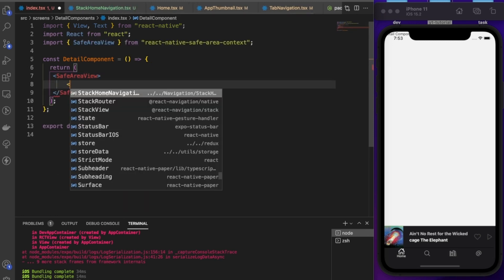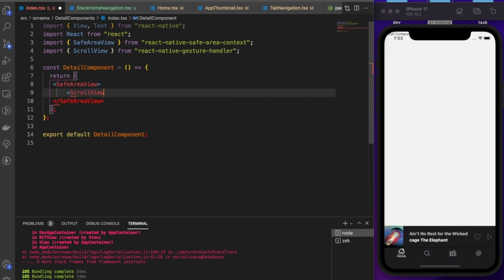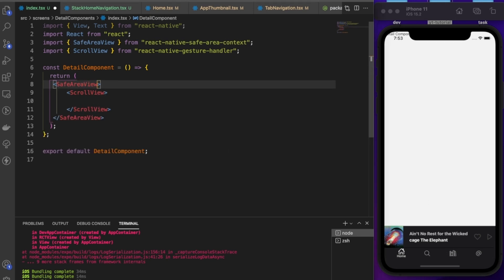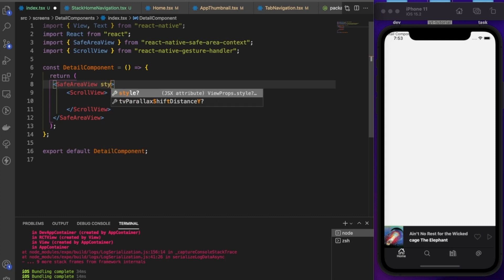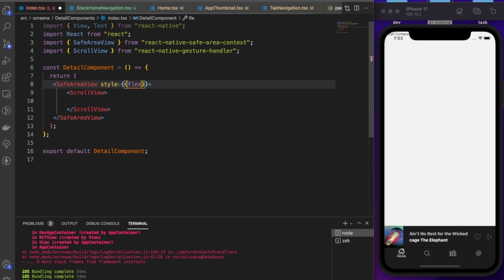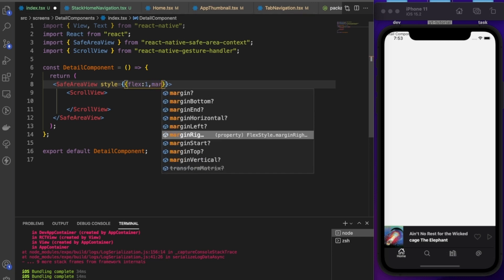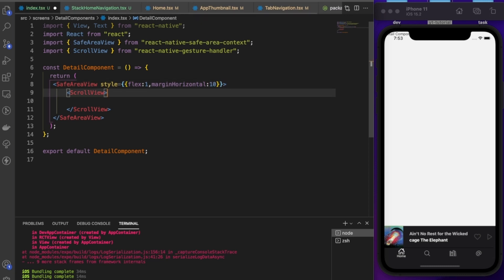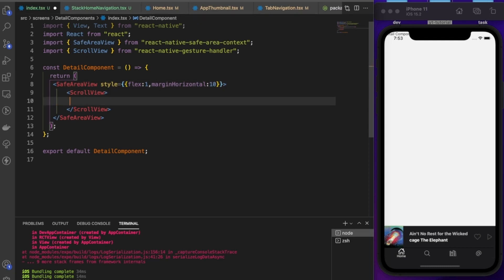We start with a SafeAreaView, and inside it a ScrollView with style `flex: 1` and `marginHorizontal: 10`. Then we add a Box component.